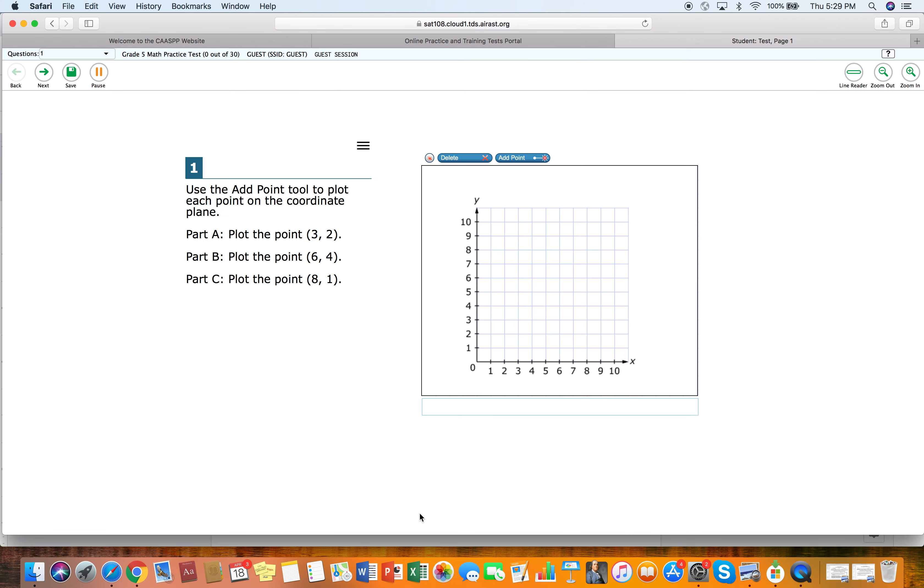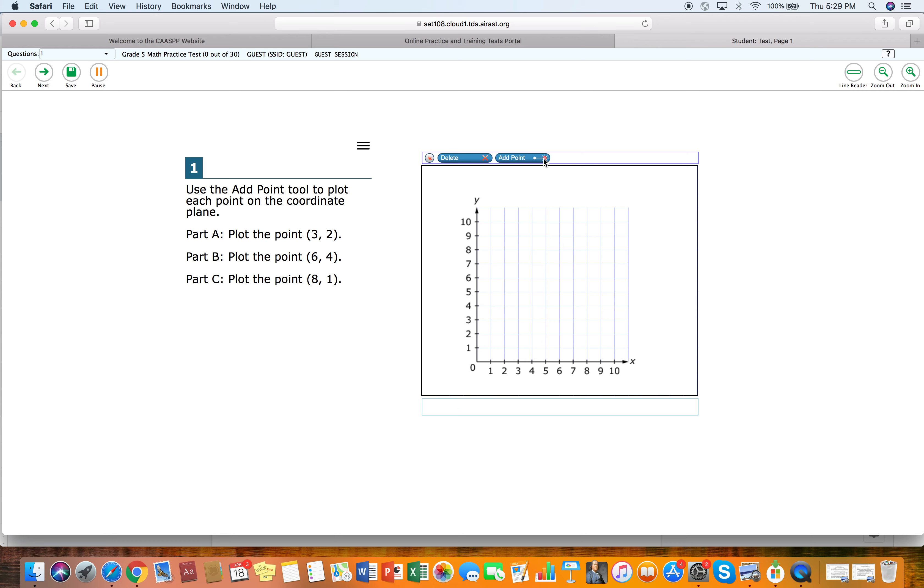And so the test will come up and it's going to ask us a question: use the add point tool to plot each point on the coordinate plane. The add point tool is up here. Now, if you've never used it before, this would be a challenge. And so I'm adding a point. We're going to plot three, two. So here's three, two, and we're gonna put it right there.